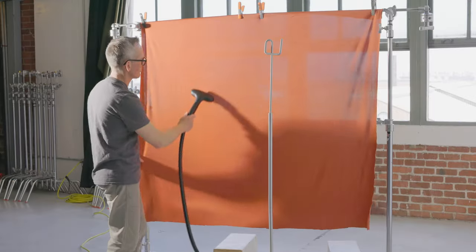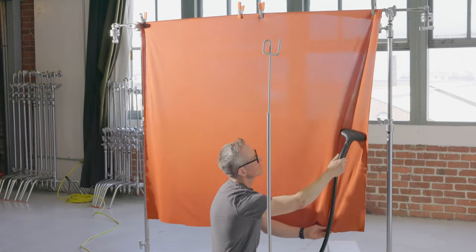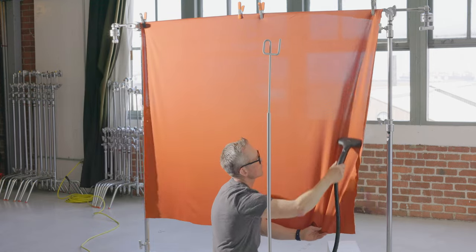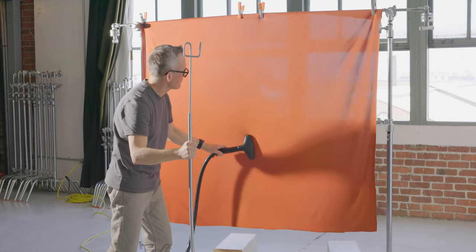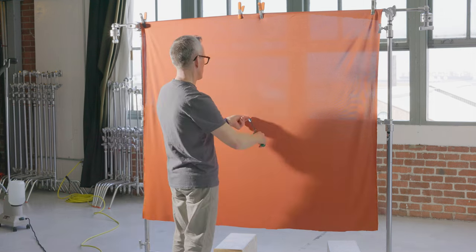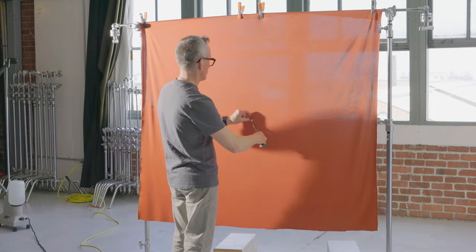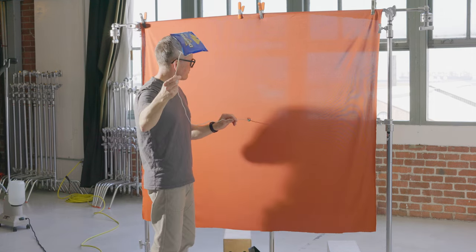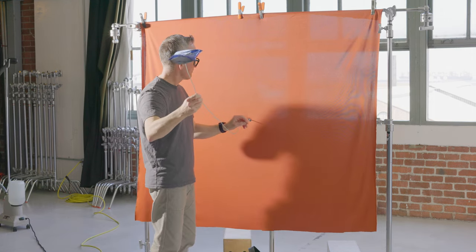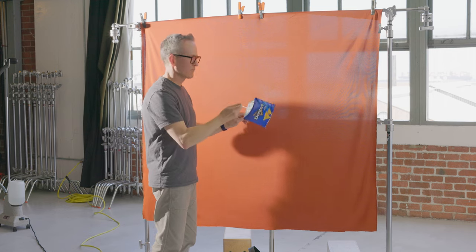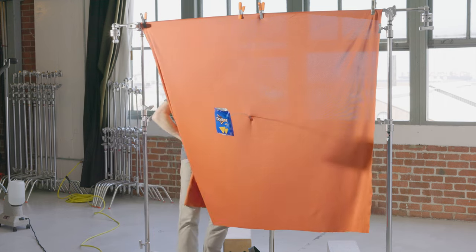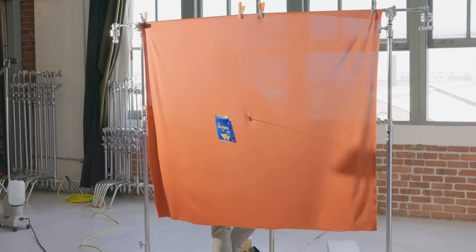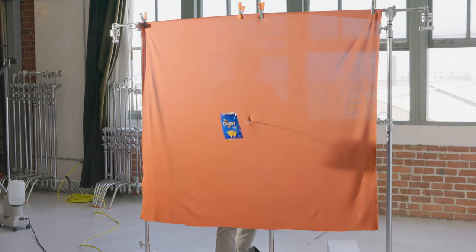I then move on to the background and I steam the fabric to get rid of any wrinkles. And then I start by cutting the hole for the Doritos bag to go through because this is the center of the shot and I'll build everything around that. So I suspend that first.